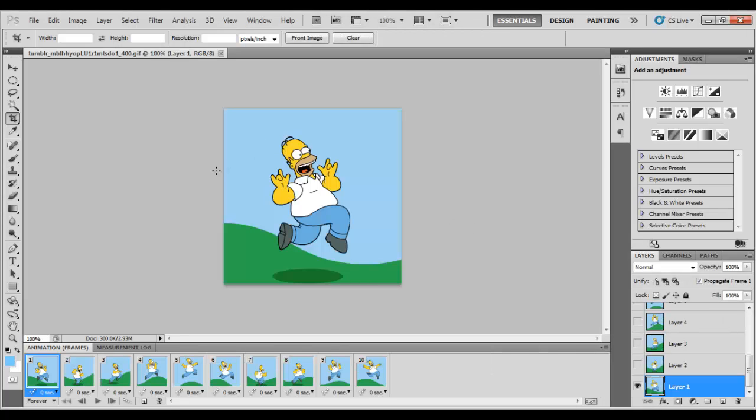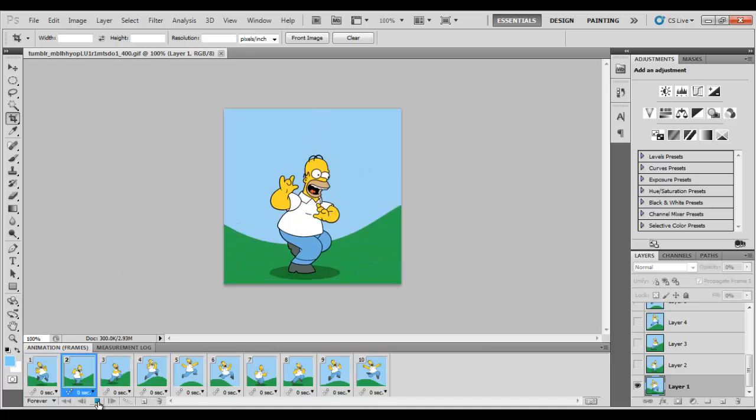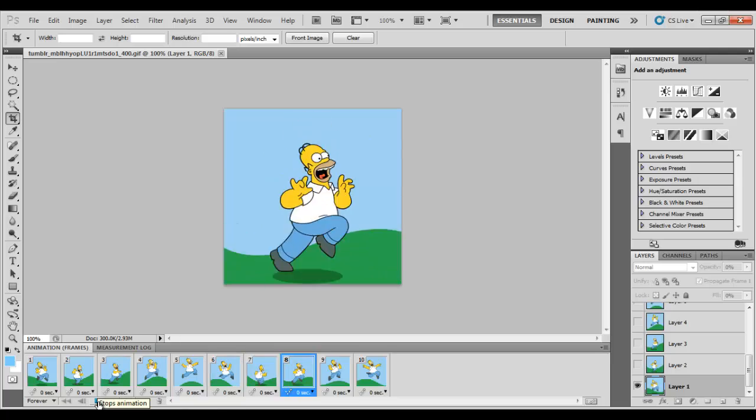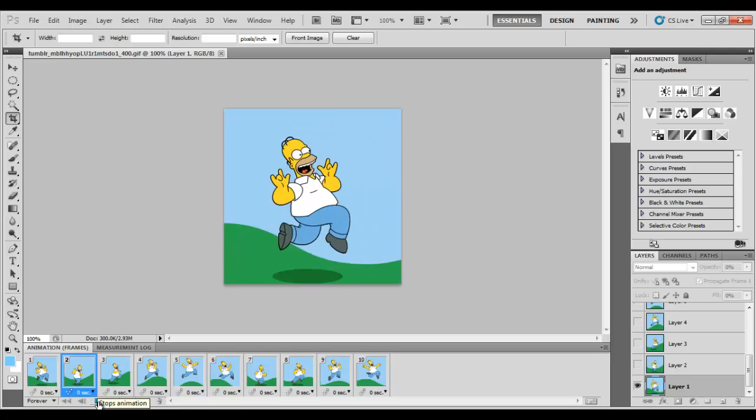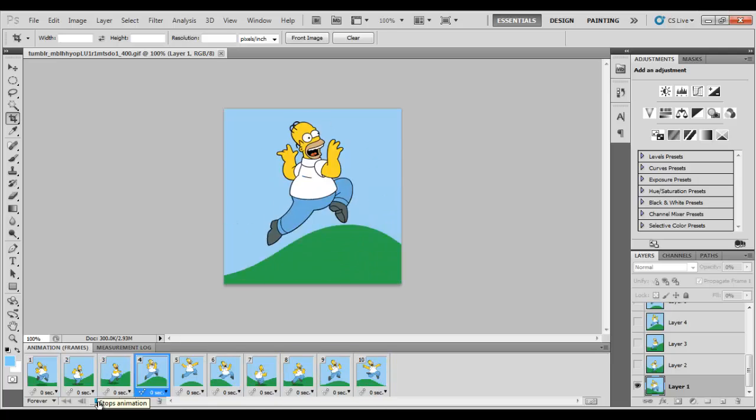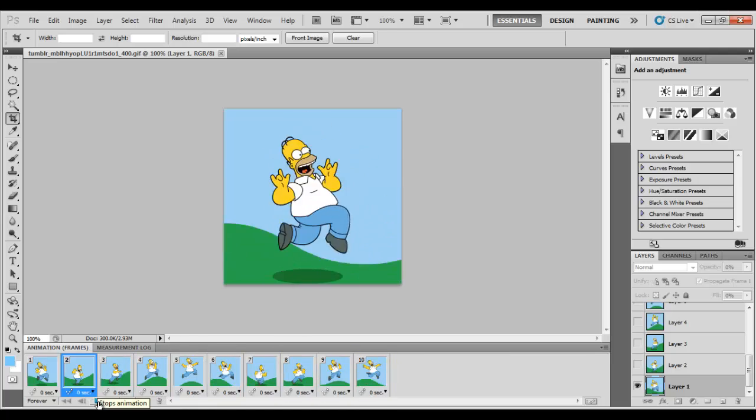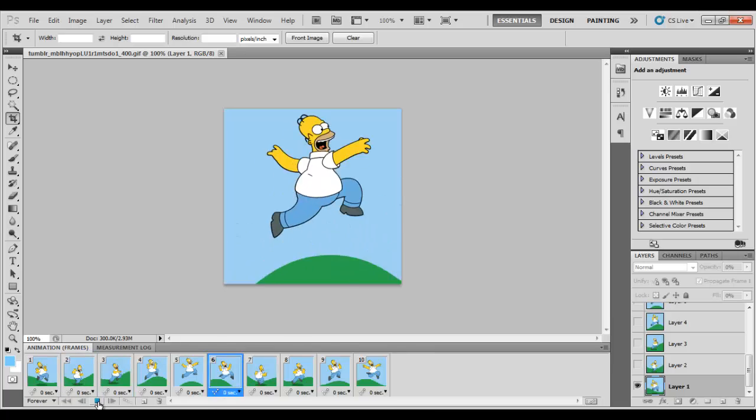So right now, as you can see, this is what the image looks like. And if I play, the speed is like this. Right? So there's no delay and it's really fast.